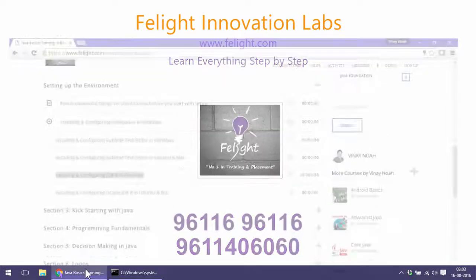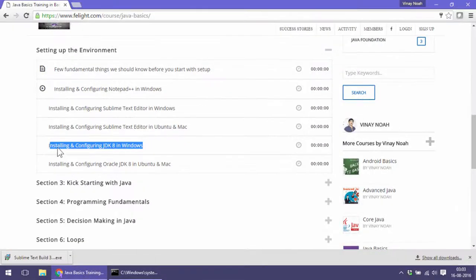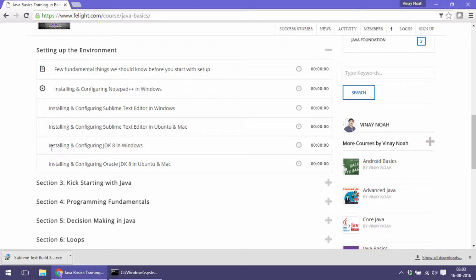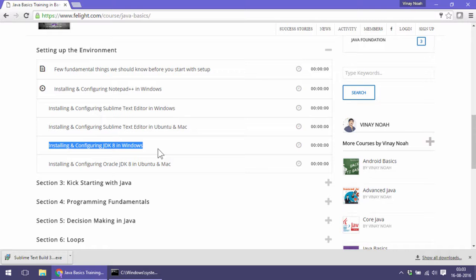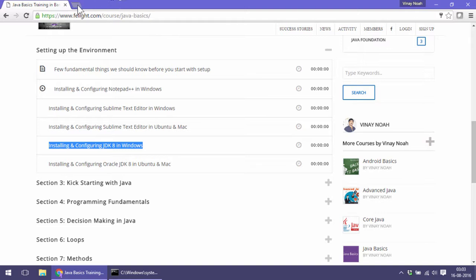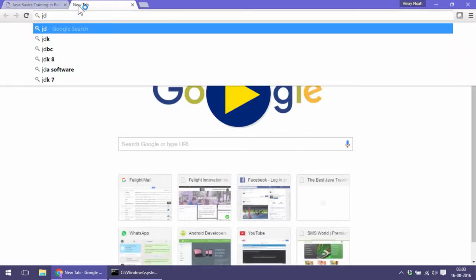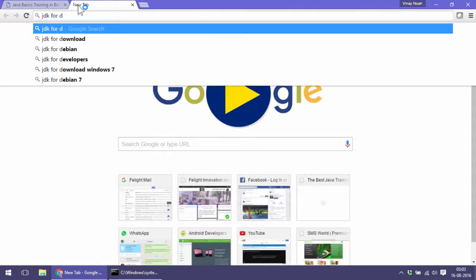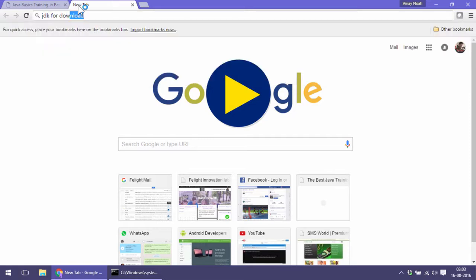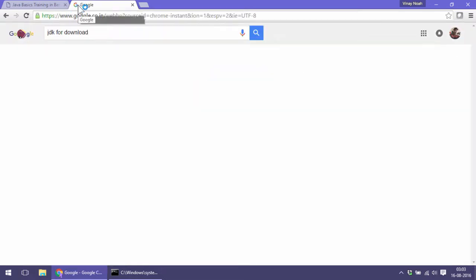Welcome back. In this lesson we are going to study installing and configuring JDK 1.8 in Windows. Like we did for Notepad and Sublime, we just have to search for JDK for download.